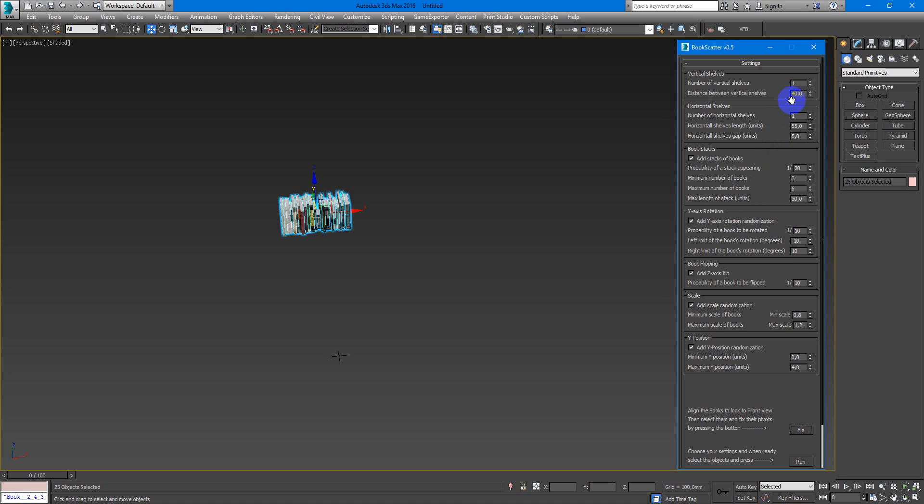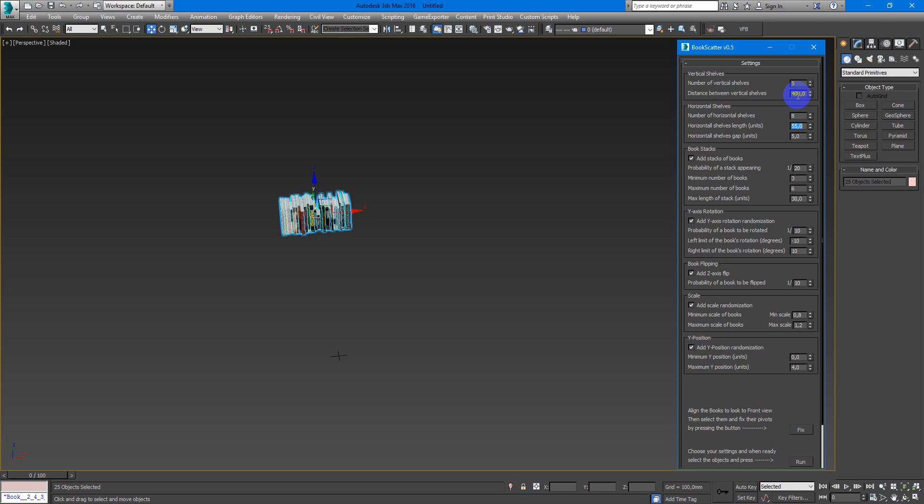So for example, I will create some of these. Number of vertical shelves I will make 5. Distance between them I'll make 400. Number of horizontal shelves I will make like 8. It will be a big library.